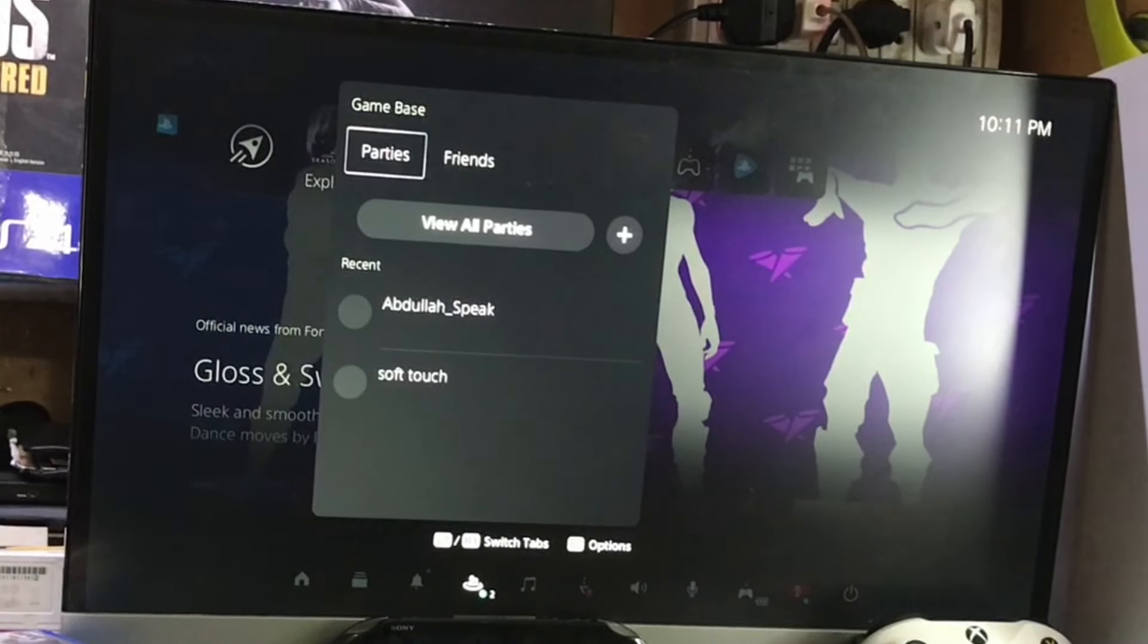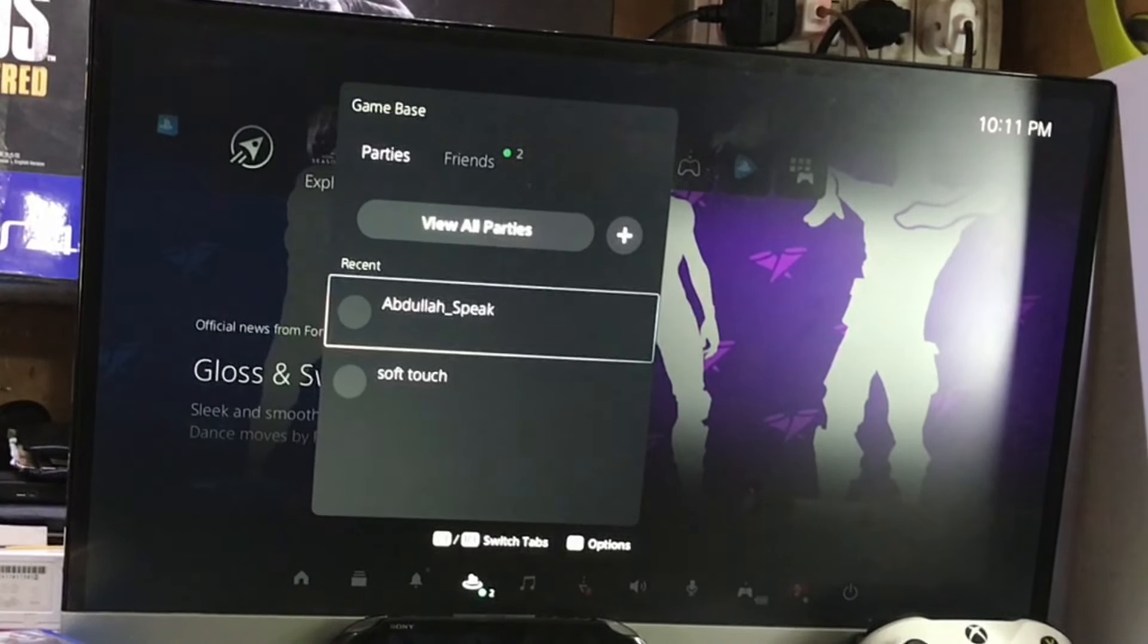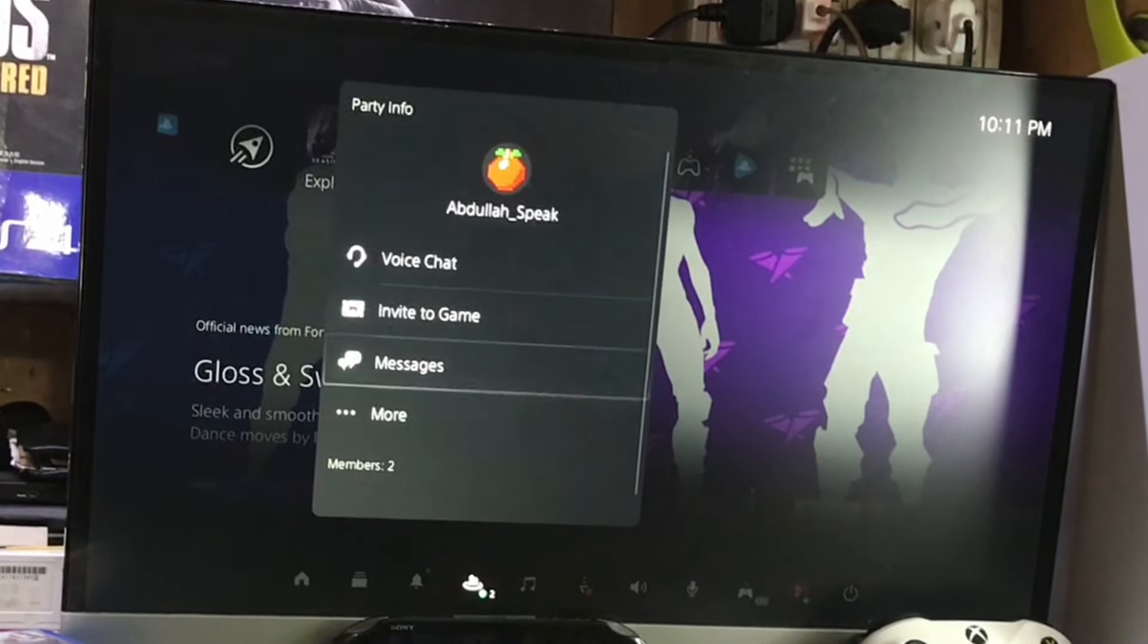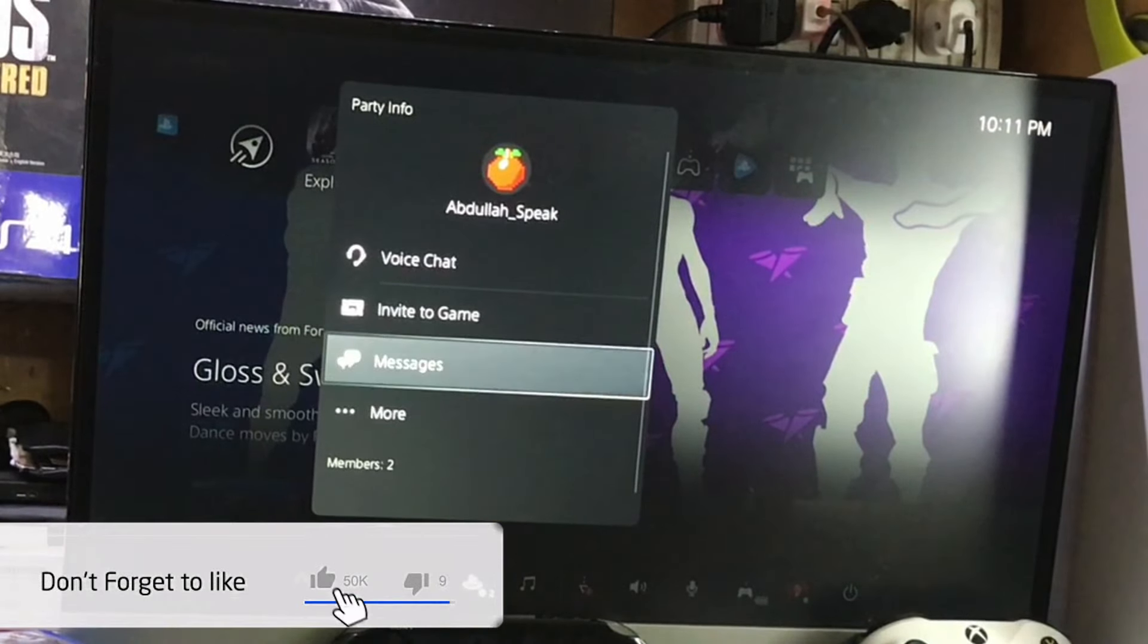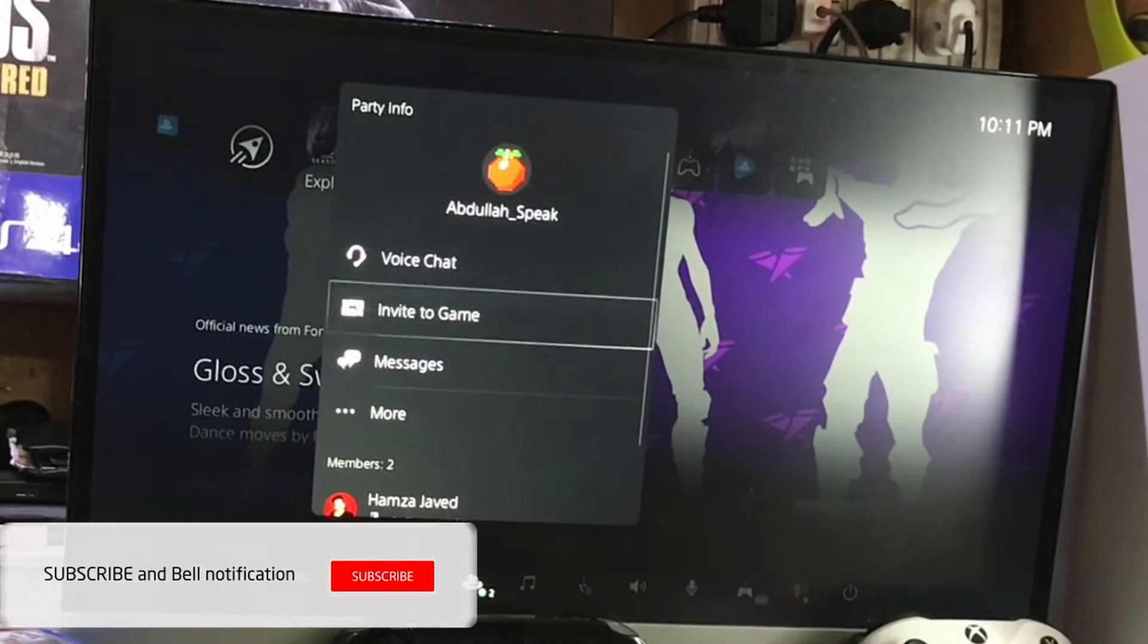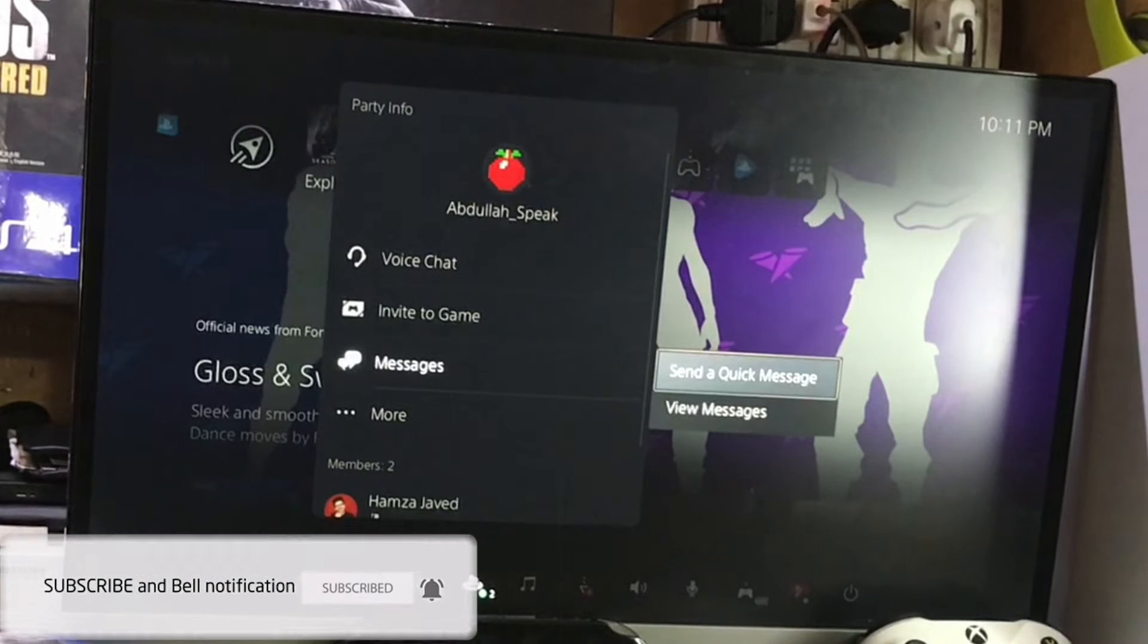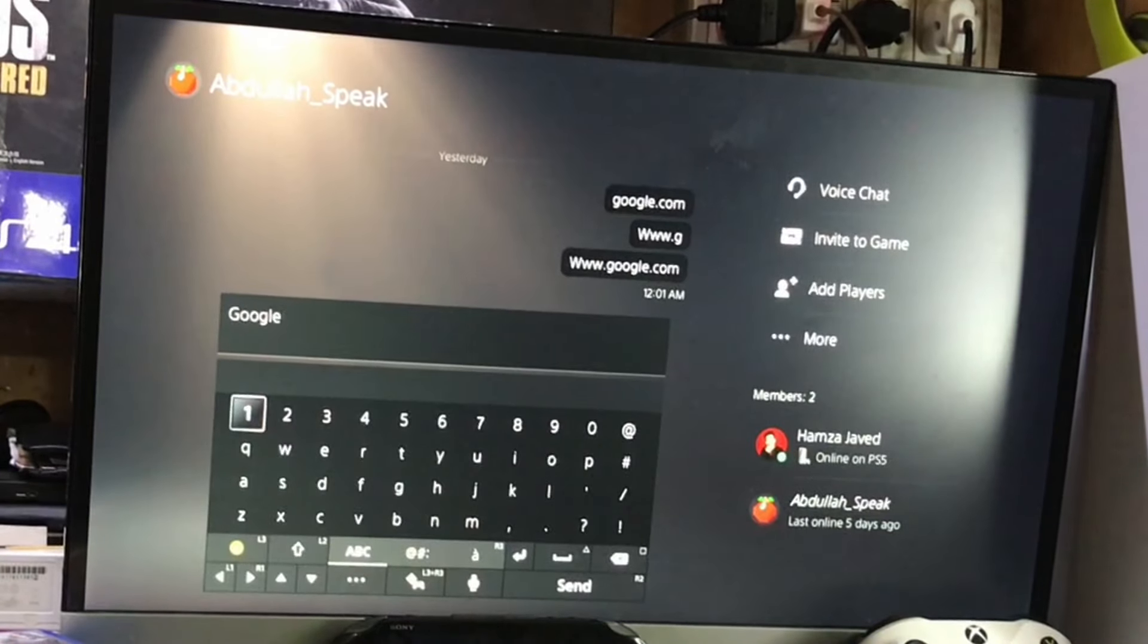Now you're going to need any friend on your PlayStation or you can message any random person. So you just need to tap the message, go to the view message, and just search google.com without space.